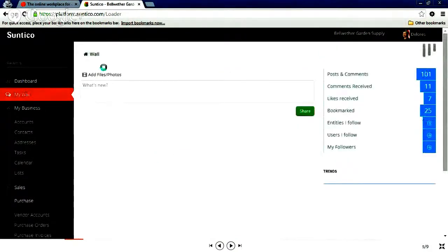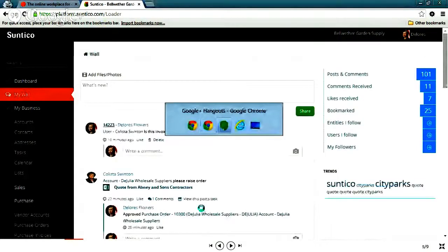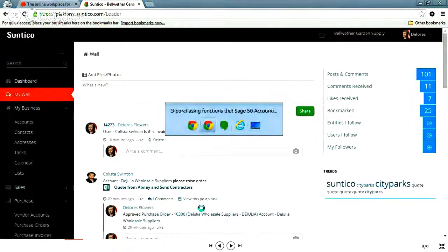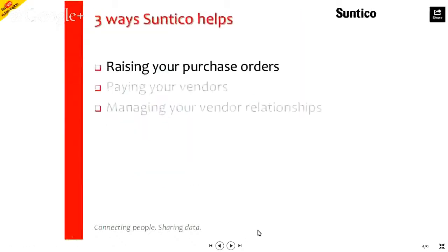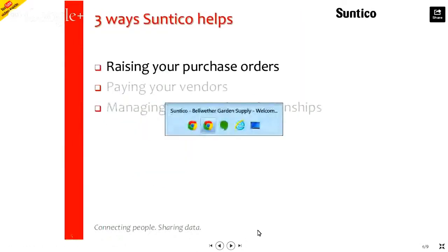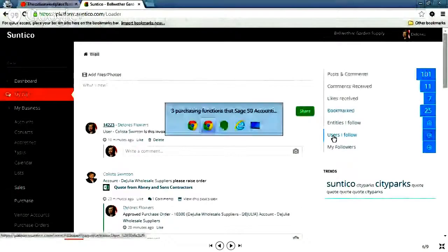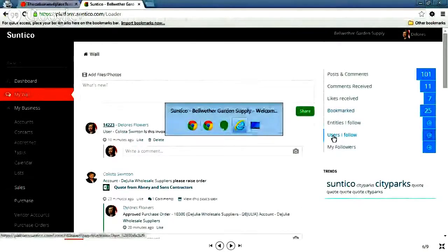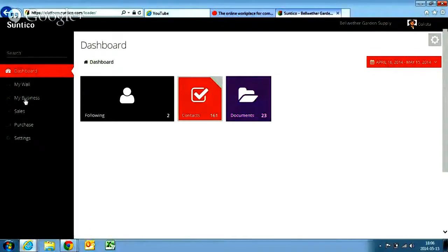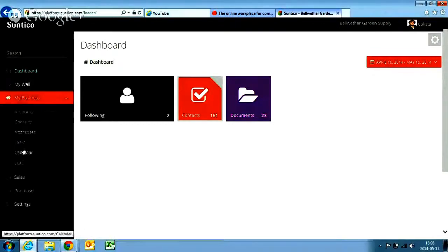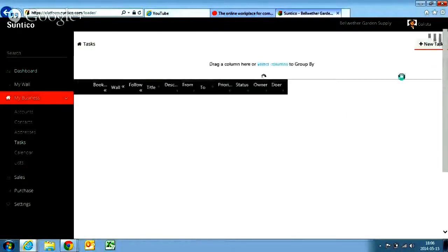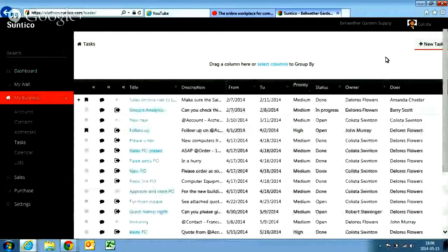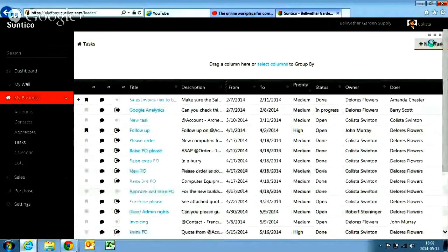So the first thing I want to show you, as I said, was raising purchase orders and how Suntico can help you with that. So I've got a second user logged on, excuse all the screen hopping, called Callisto. Callisto is a branch manager within Bellwether Garden Supply. That's our company. And Callisto wants to raise, or wants a purchase order raised for some new equipment for the new branch that she's opening. So it's actually very simple for Callisto. She's got a quote from a vendor.